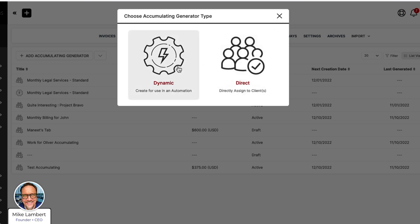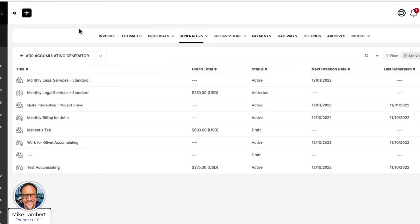Direct means I can assign a generator to clients directly. But what about my future clients — the person I'm getting ready to sign two months from now that I've never met, who's a lead working through my funnel? Do I want to come here every time I sign a new client and manually add a new accumulating generator, redoing all the settings — 14 days, gateways, etc.? No. I want to set an automation so that as this future client works through my workflow, I can select them as a target and say, 'You do your thing, go automation, go.' And the way that works is you create a dynamic generator.